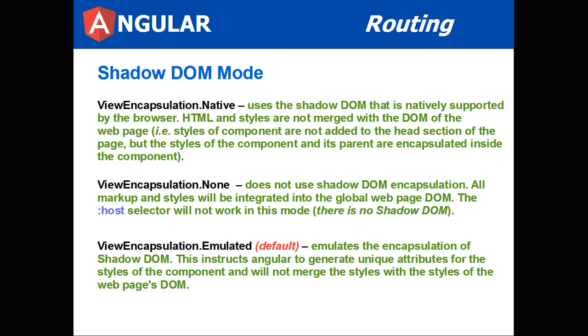Then is ViewEncapsulation Emulated, which is the default. This emulates the encapsulation of the Shadow DOM. This instructs Angular to generate unique attributes for the styles of the component and will not merge with the styles of the web page's DOM. Basically, you get the Shadow DOM feel, but it's not necessarily a true Shadow DOM. But once again, it's like a namespacing issue. It makes sure that your component styles don't conflict with the web page's styles.